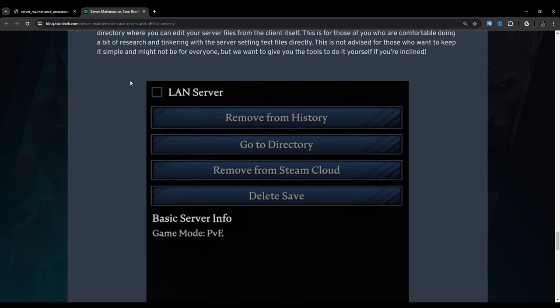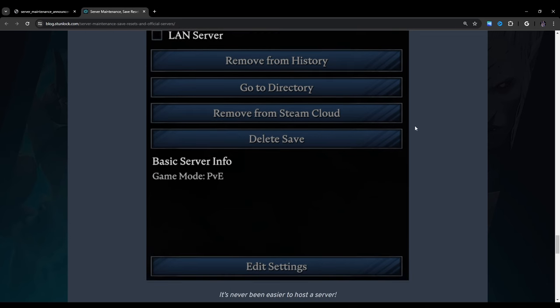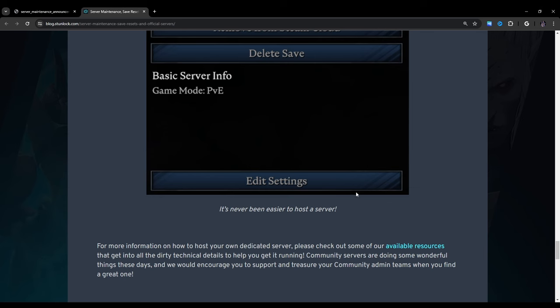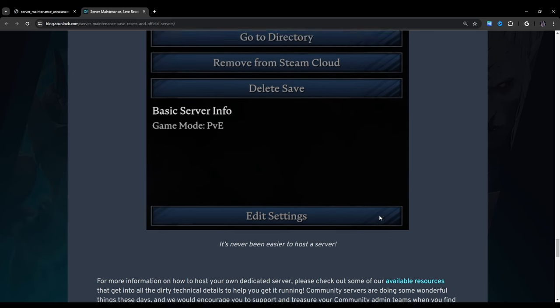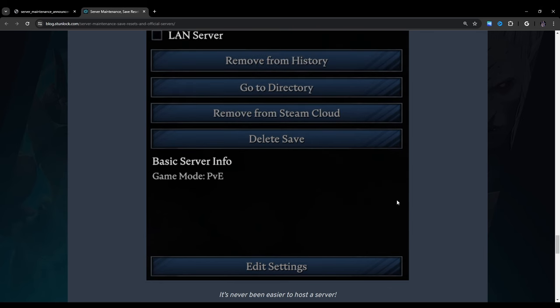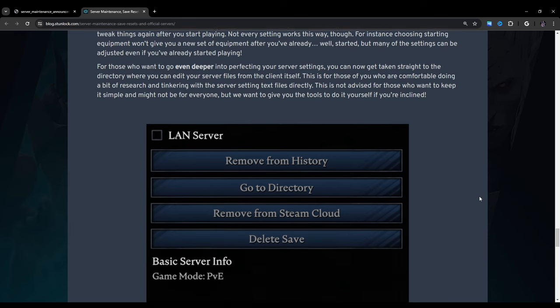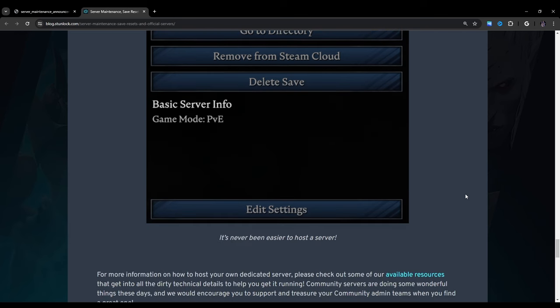This is not advised for those who want to keep it simple and might not be for everyone, but we want to give you the tools to do it yourself if you're inclined. So here they show an interface. You have LAN server button, you have the remove from history, go to directory, remove from steam cloud, delete save, and of course edit settings. Remember guys, I'm going to show you guys how to do all of this, including the advanced stuff where you're going into the server files itself. So I'll make sure to show you guys how to do that.